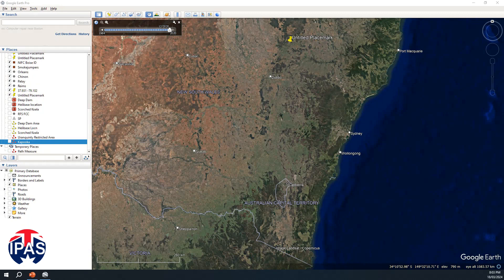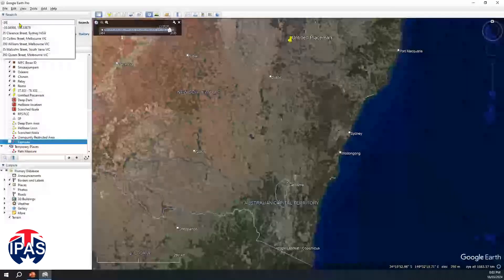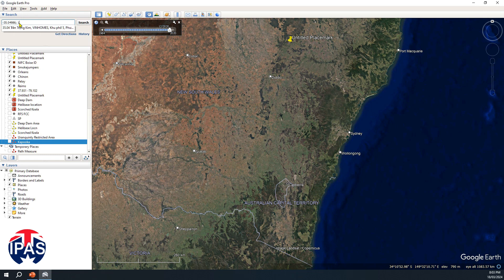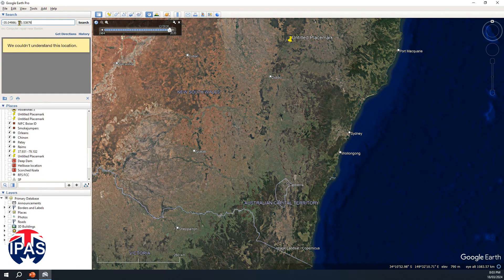Let's have a look at exactly where this is. We'll punch in the latitude and longitude into Google Earth and find our way to the site of the overrun. I'll enter it in degrees decimal format and once we get it in we'll be able to zoom into the area in question.